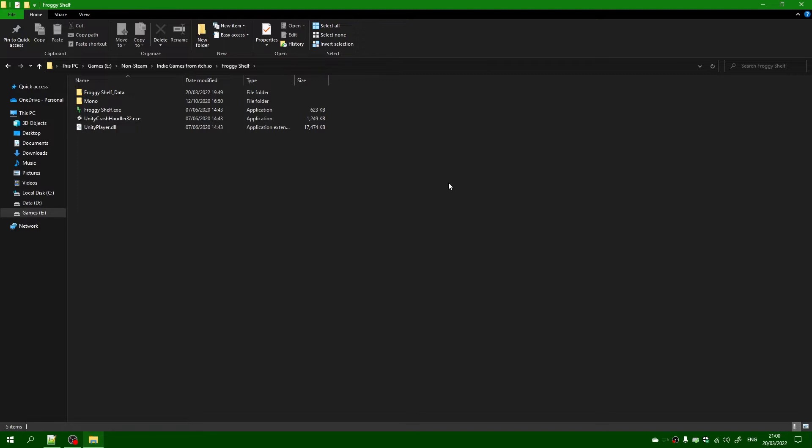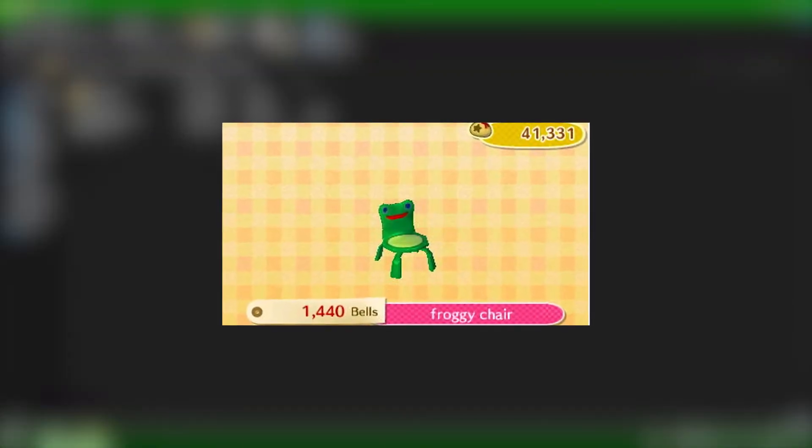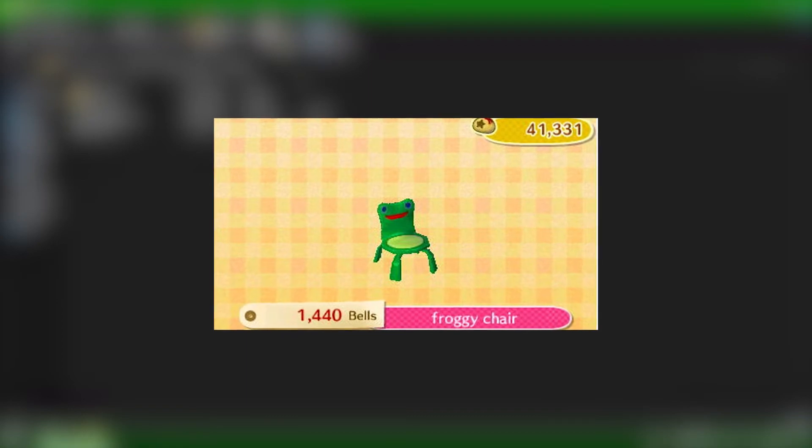Now if you don't know what that game is, well it's some sort of frog stacking simulator game. The creator of this game, according to the game page on itch.io, loves Animal Crossing and the froggy chair meme. Yes, good old froggy chair.